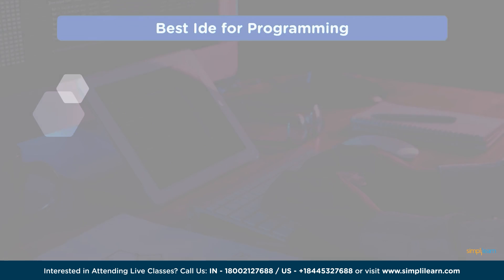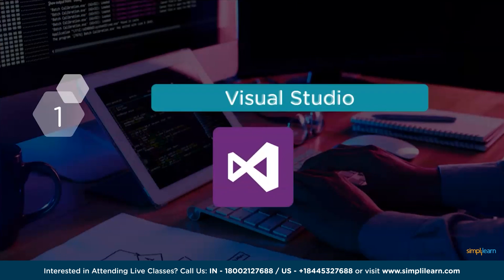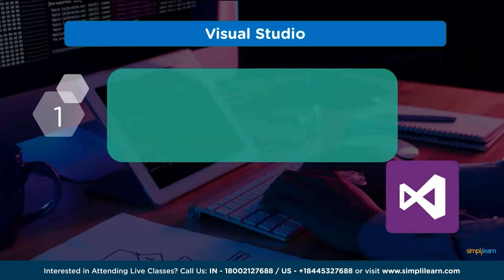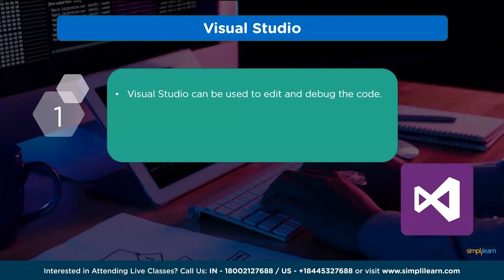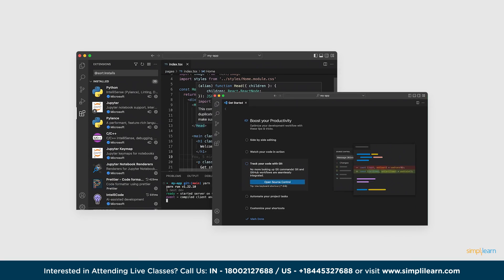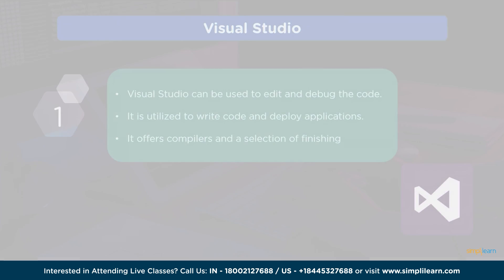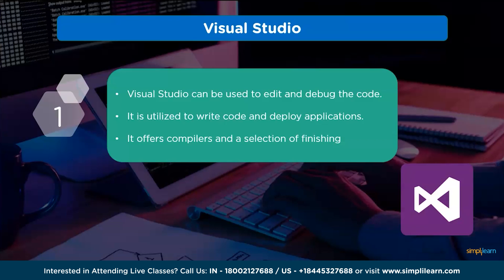And at number 1, we have Visual Studio. The code may be edited and debugged with the aid of Visual Studio, which is also used to create the code and publish applications. It offers compilers and a selection of finishing tools to enhance the quality of software development process. Visual Studio IDE supports both Windows and Mac operating systems.